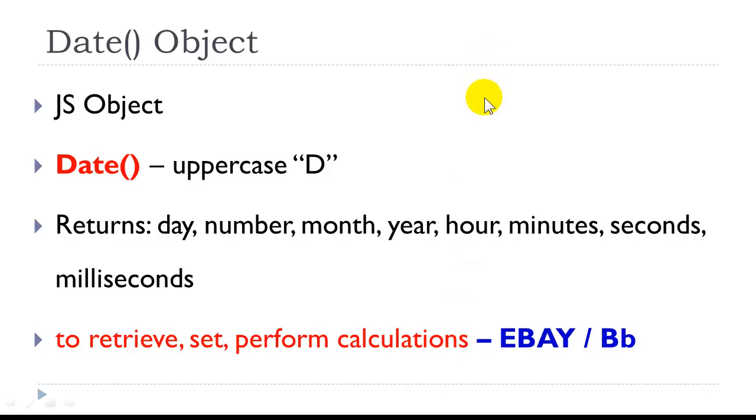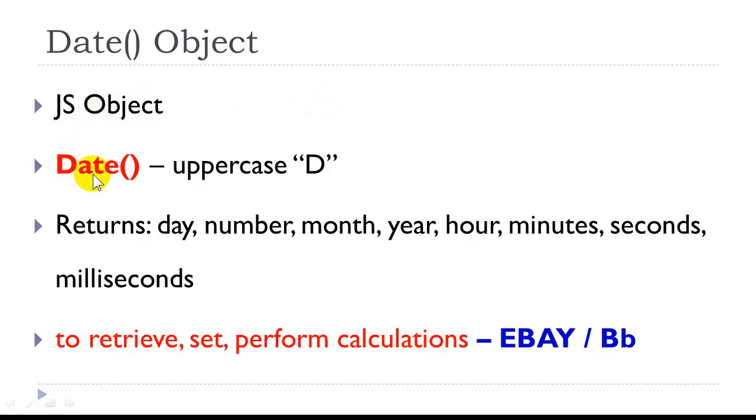I would like to also go over the date object, which is referenced in the book. Not much is discussed on it. I have a lot of additional information in the sample code. The date object is a JavaScript object. Its syntax is date with parentheses, capital D, uppercase D.